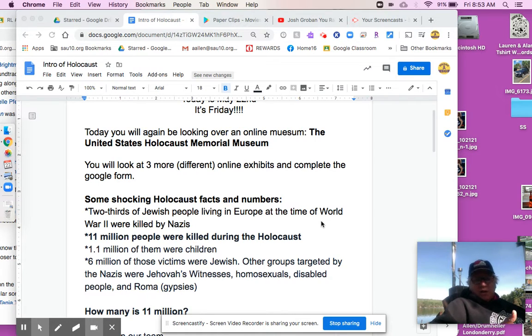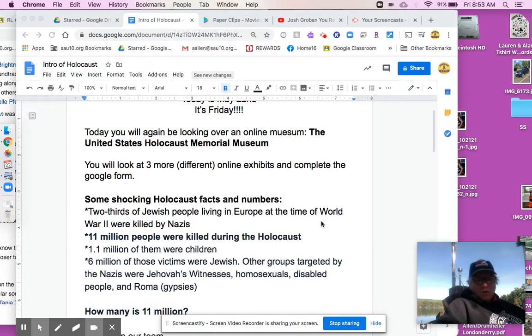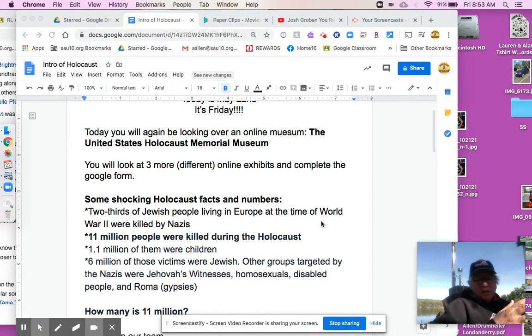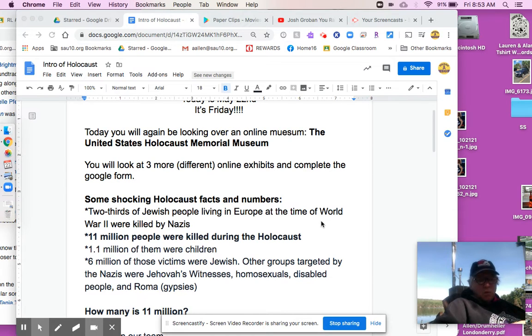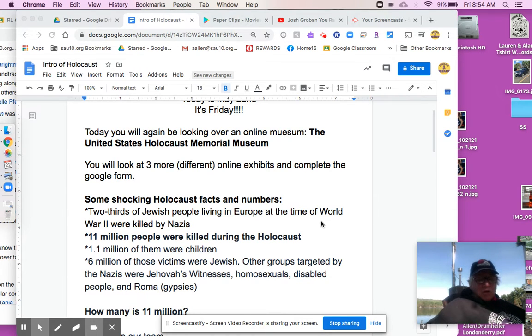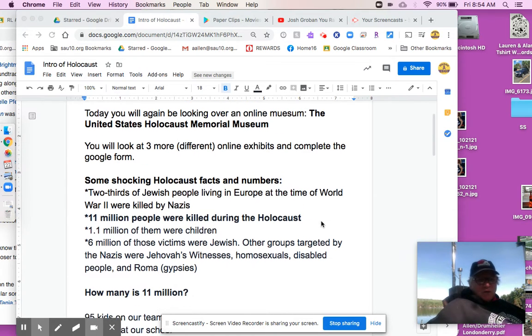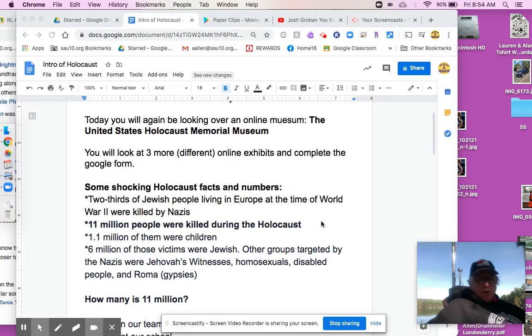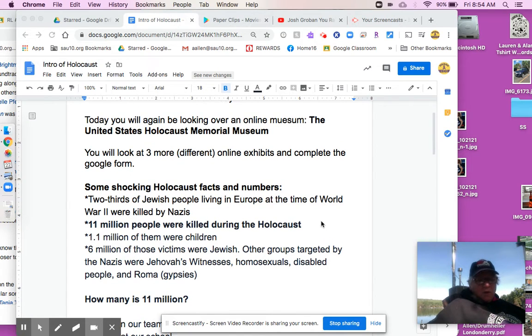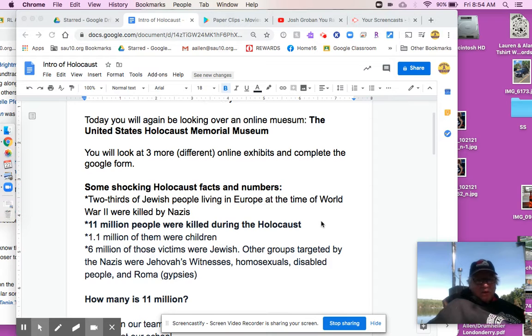Other groups targeted, we've talked about this before, were Jehovah's Witnesses, homosexuals, disabled people, the Roma. And there were other categories, more detailed, but that's your basics. So last year when I taught this for the first time, I really thought, what is 11 million? How many is 11 million? 11 million people killed.